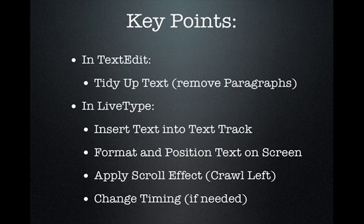Once we have our text correctly edited we can move across to LiveType. In LiveType we will create a text track with our text. Then we'll change the size of the text and its position on the screen to suit our purpose.